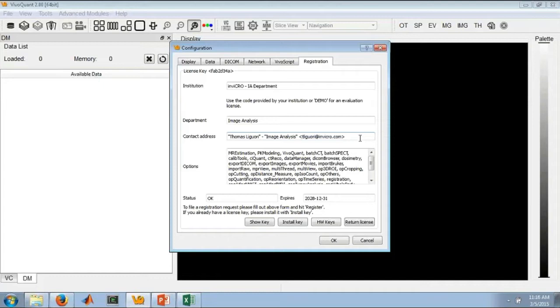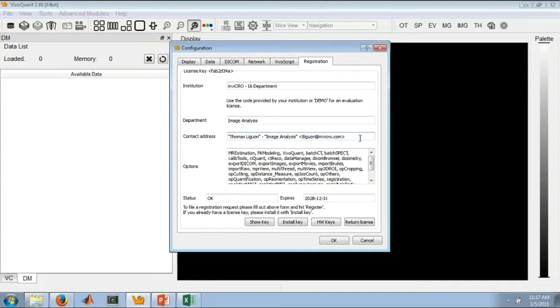This includes two new methods of license management. One is very similar to the old method where a user will register right in the software, and a licensed account manager will be notified and have the ability to approve it. In the past, this has been an Invico representative. Moving forward, this can be someone within your own group. This should just speed up the process and give you quicker and easier access to your license and therefore to the software so that you can get going with your analysis.